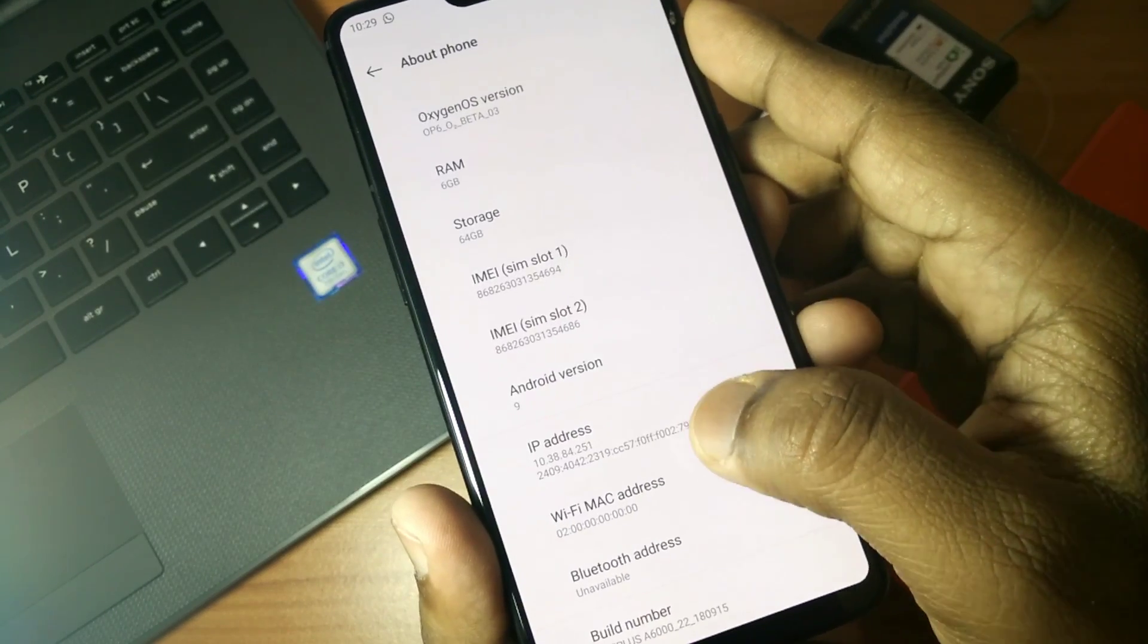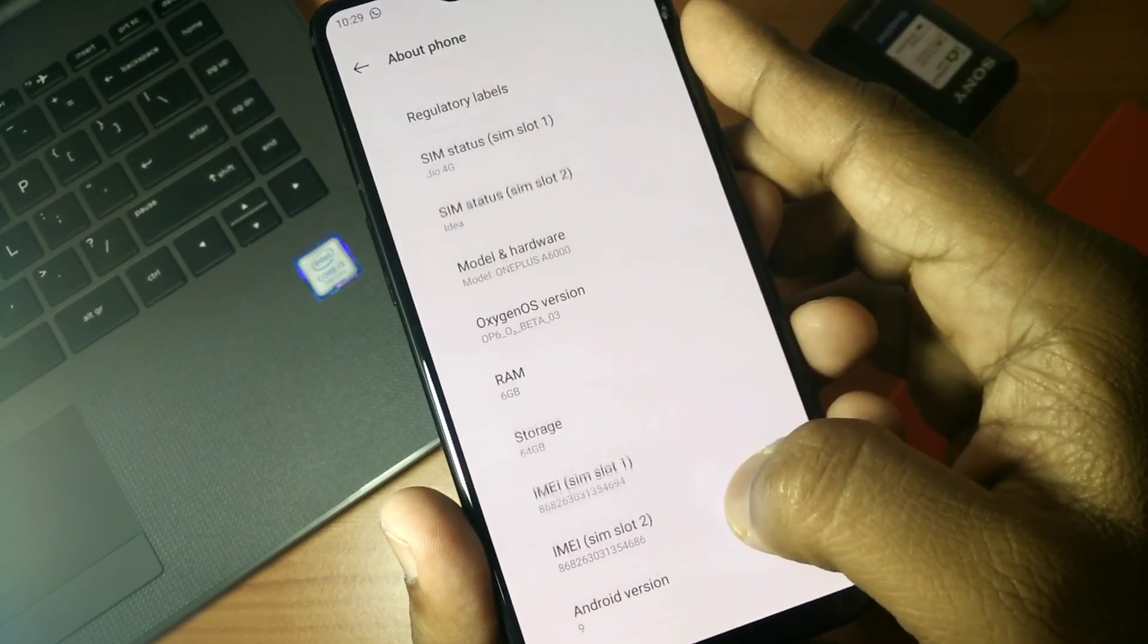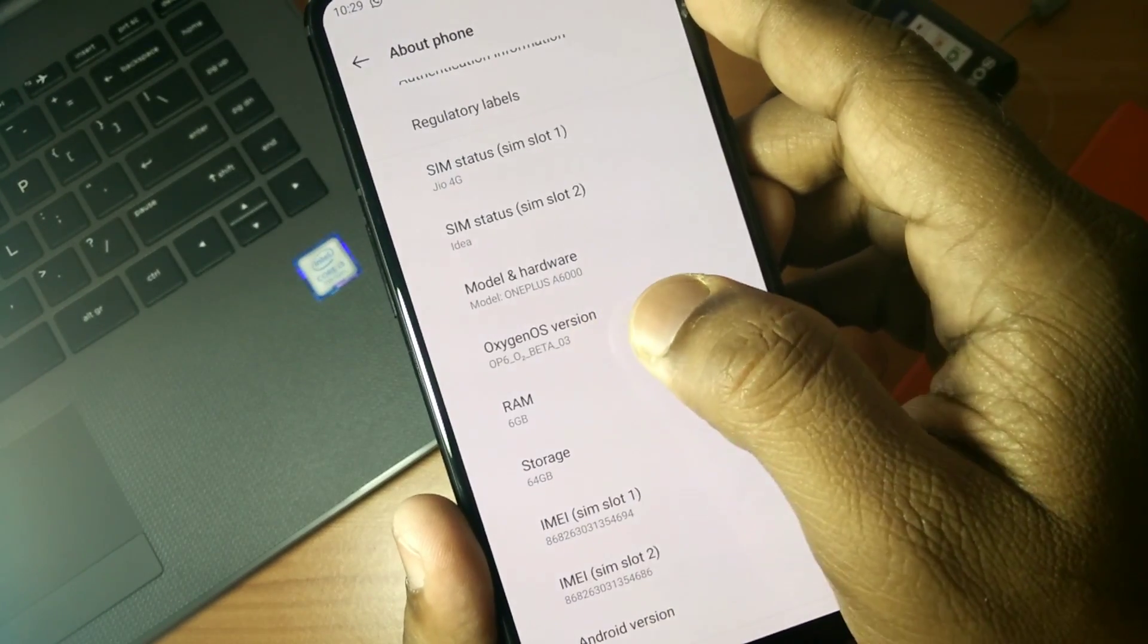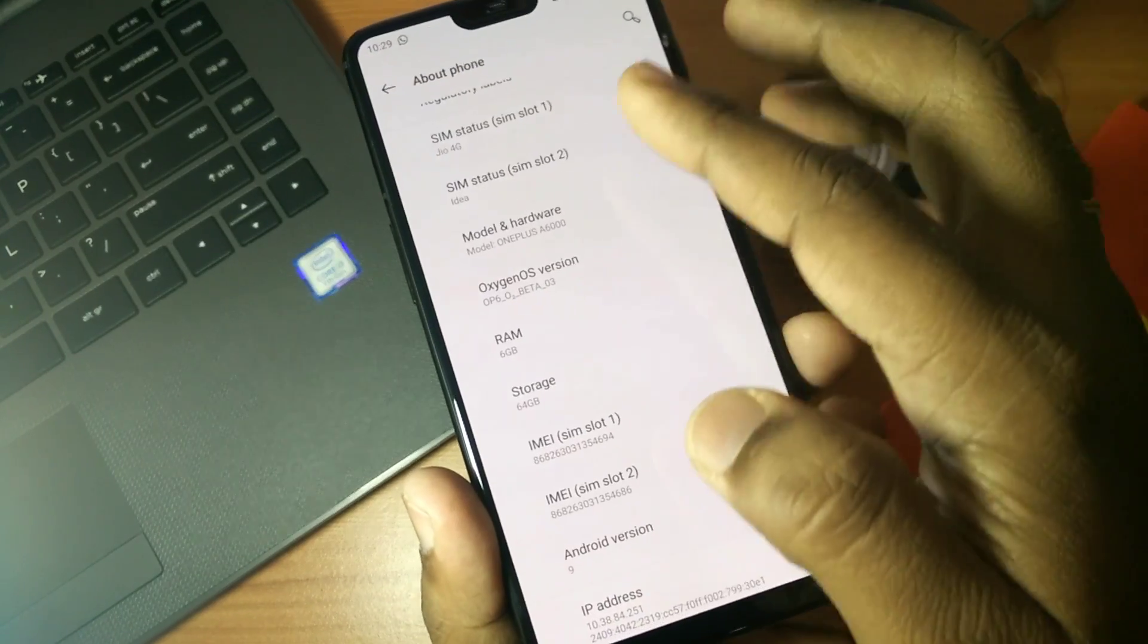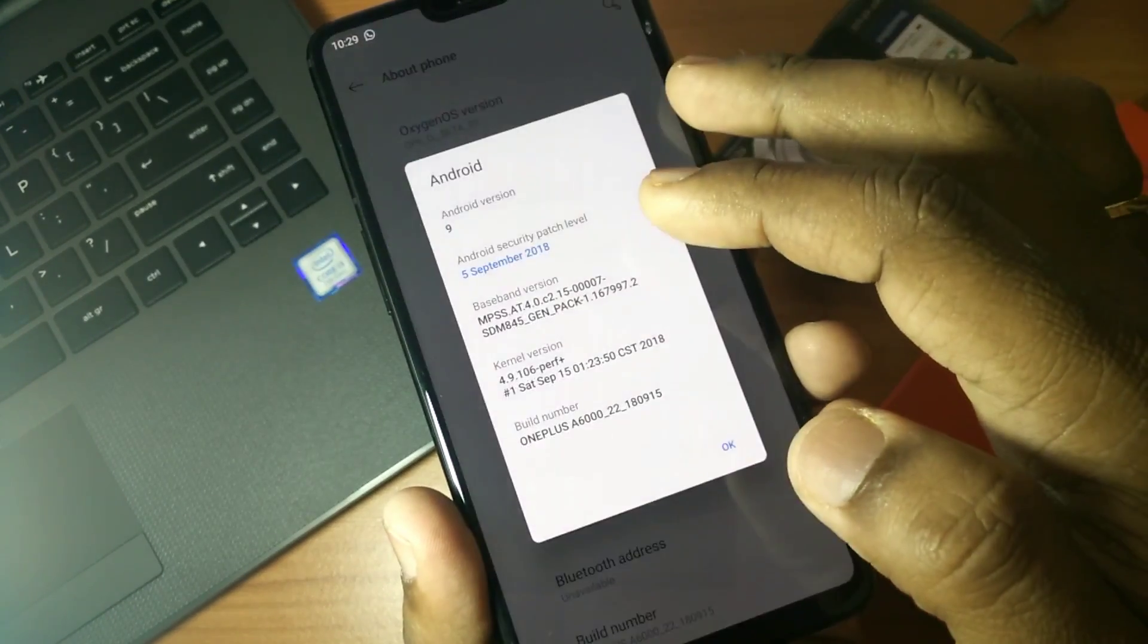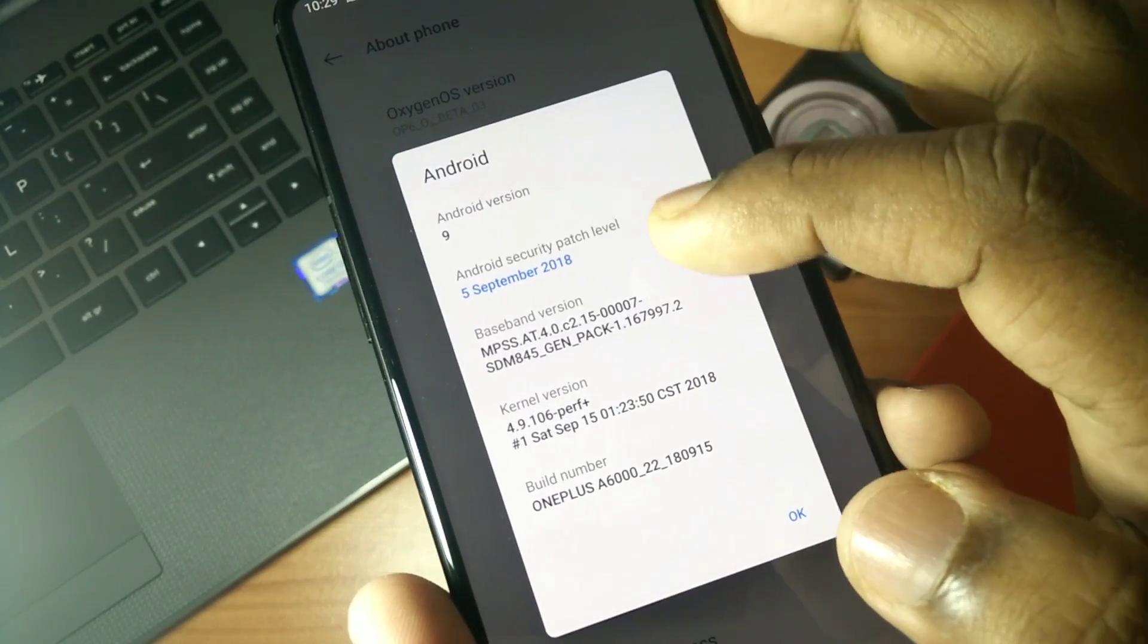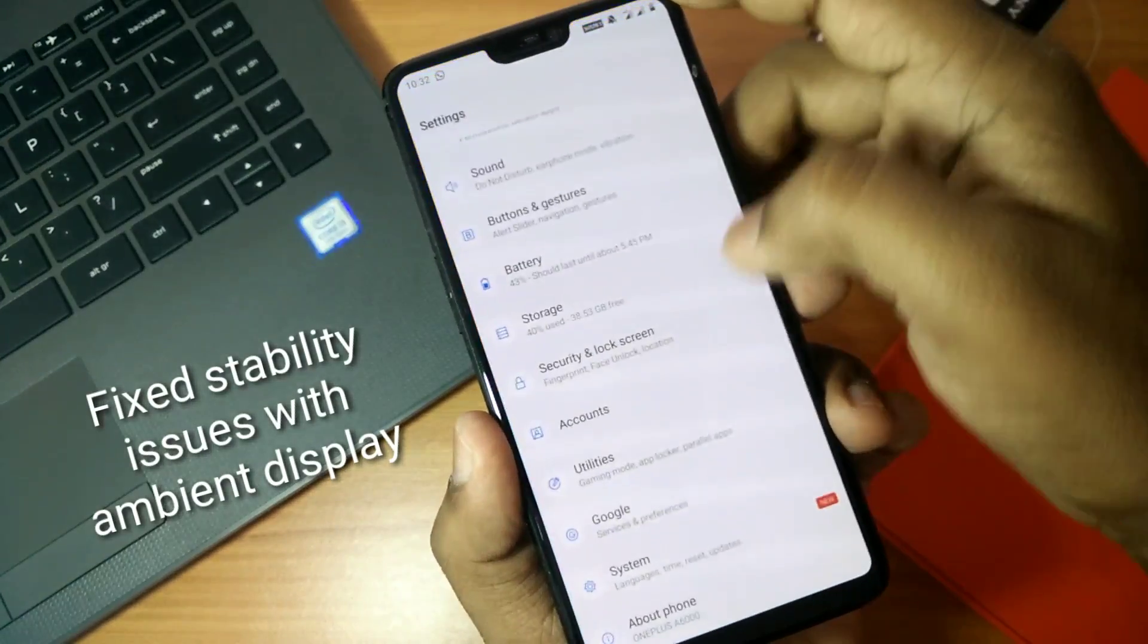It doesn't have changed anything from Open Beta 2. It's all similar. Your security patch is for 5th September. All things are similar. So now we will discuss all the system improvements. Let's get started.